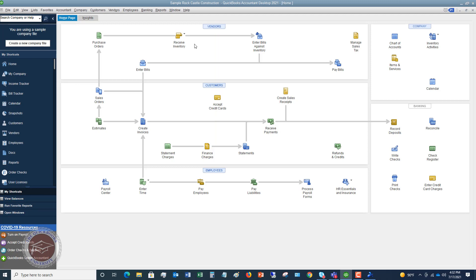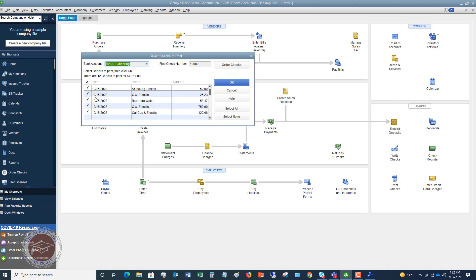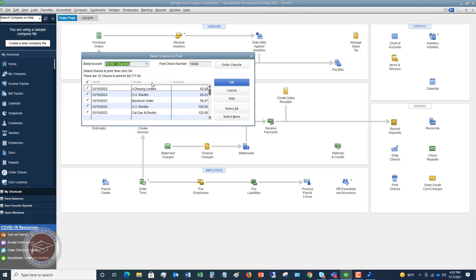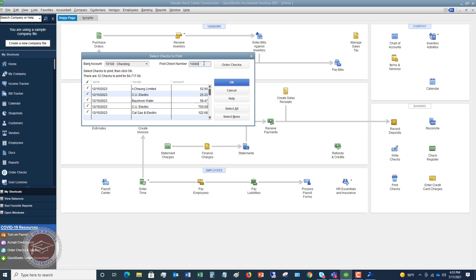Now, we're gonna go print our checks. And this is really simple to do. You're just gonna go to file, print forms, checks. And you're gonna see here that it's got all these check marks next to all the checks that need to print. Now, if you don't want to print them all, you can click select none and just choose the ones that you want to print. Or you can just select all if you're gonna print all of them. First check number.